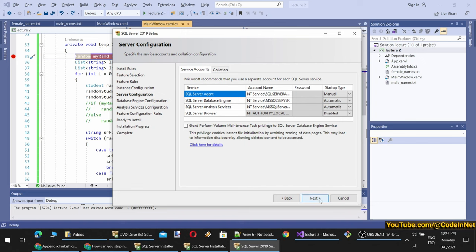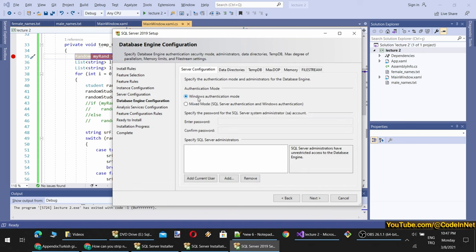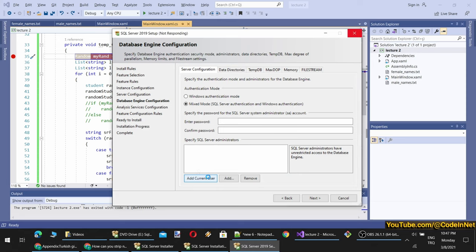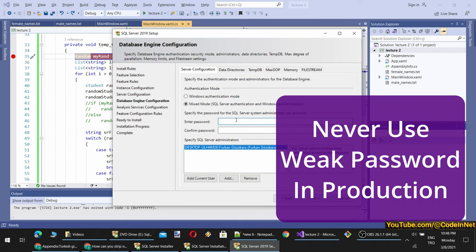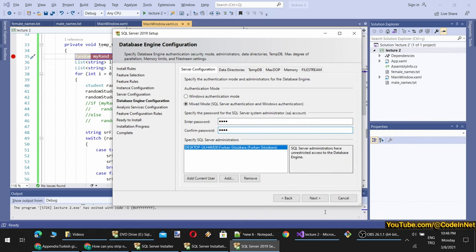I won't touch the service accounts. Next. Here we will use Windows Authentication. However you can also access it with a root password. You also need to add the current user as SQL Server administrator — SQL Server administrators have unrestricted access. My computer name is shown here, which is very important when connecting to your SQL Server instance. I am also setting a password such as 1234.